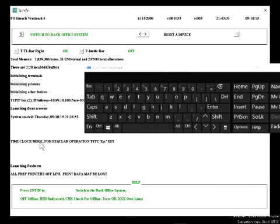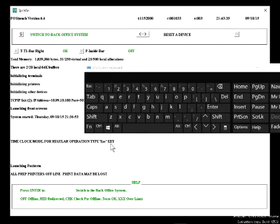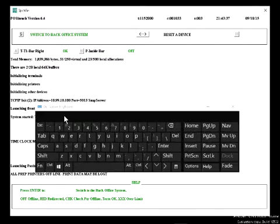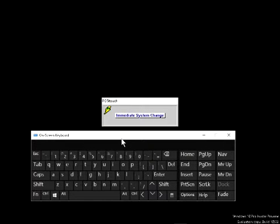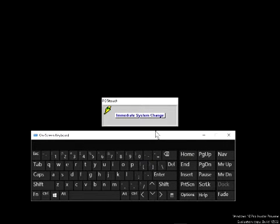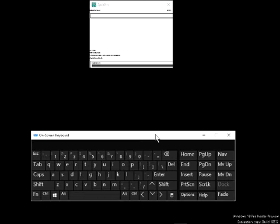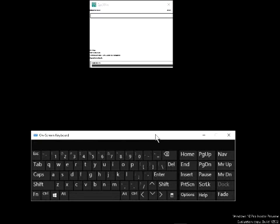And it's going to say, if I actually read the text here, time clock mode for regular operation type the escape key. And when you hit the escape key, it's going to get you out of time clock mode. It's going to reset the system so that you can use the system normally.